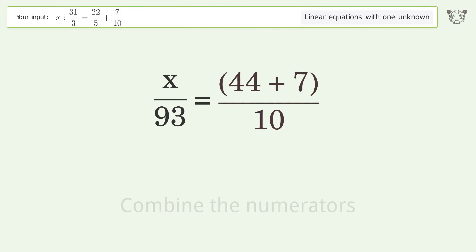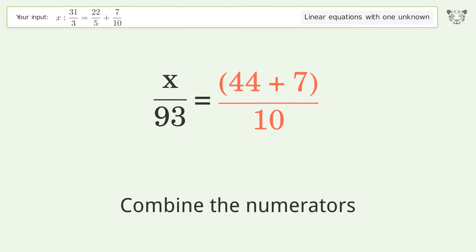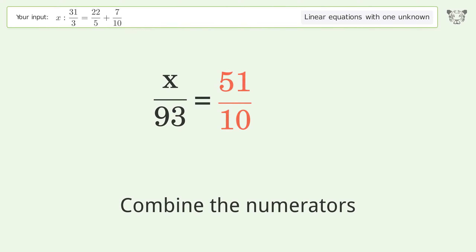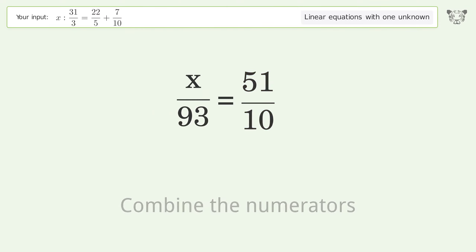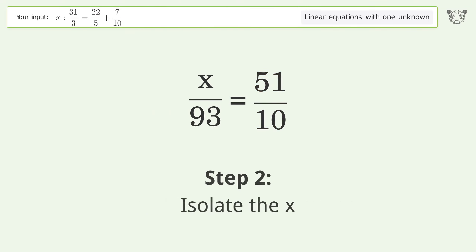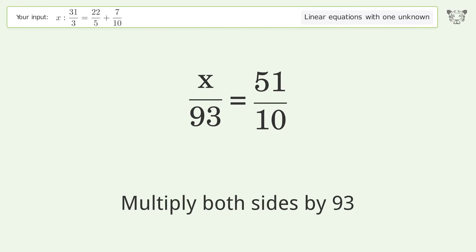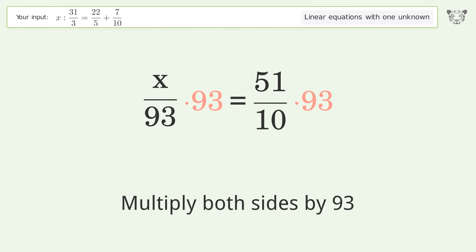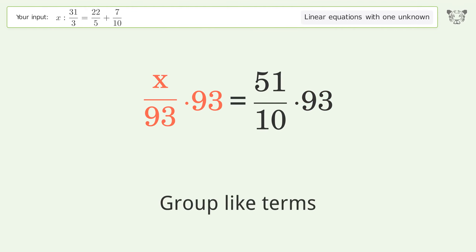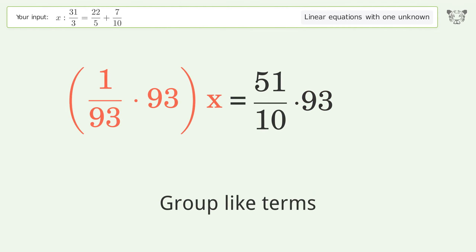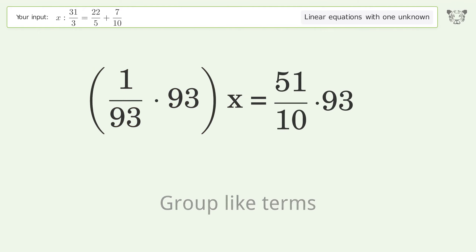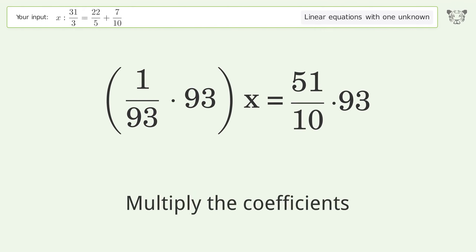Combine the numerators. To isolate x, multiply both sides by 93. Group like terms, then multiply the coefficients.